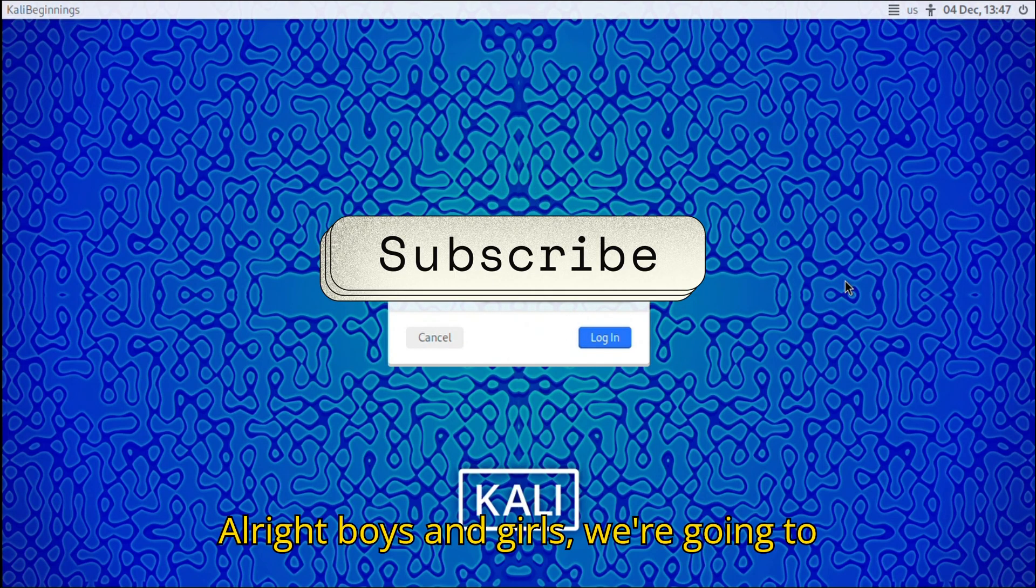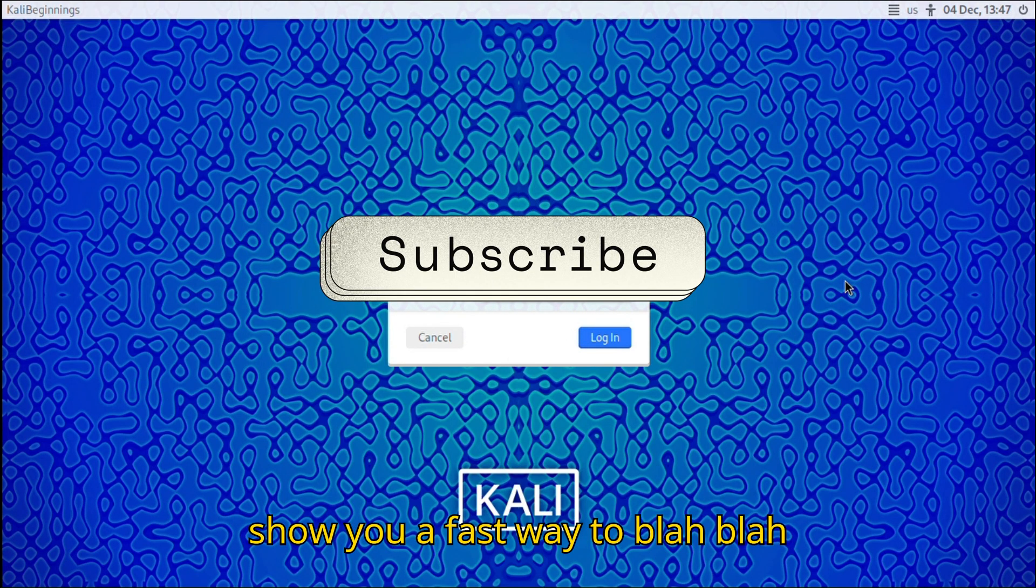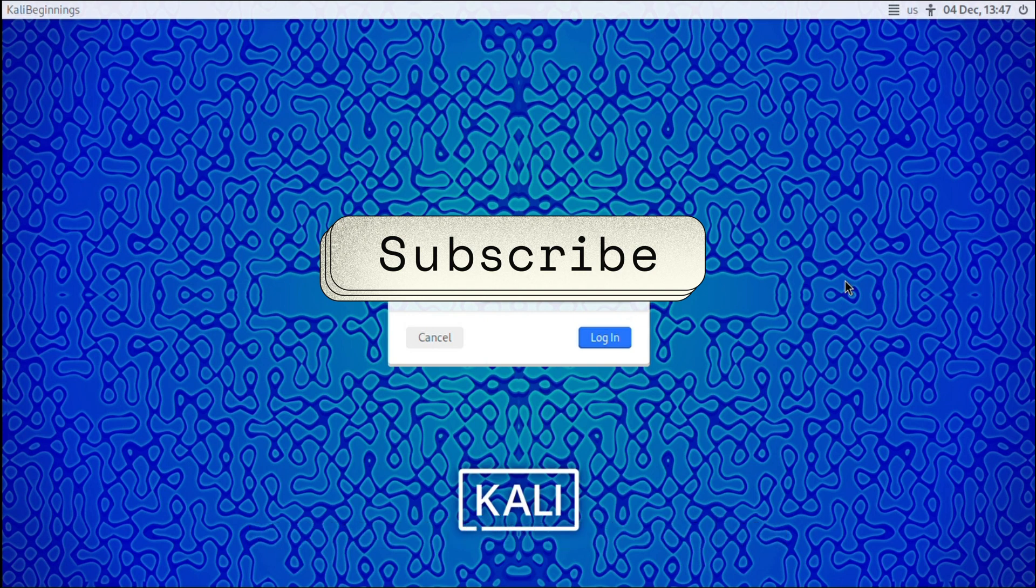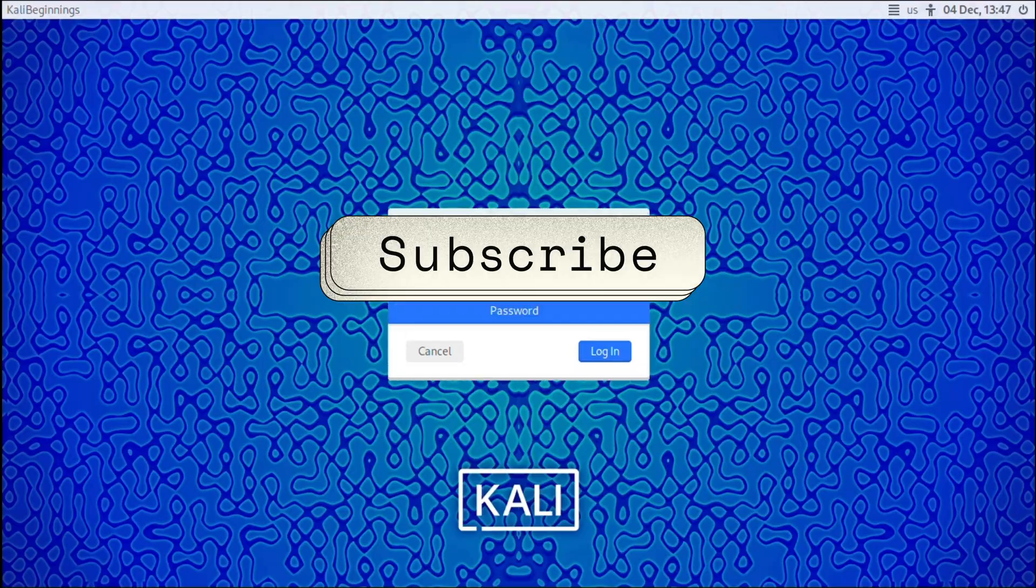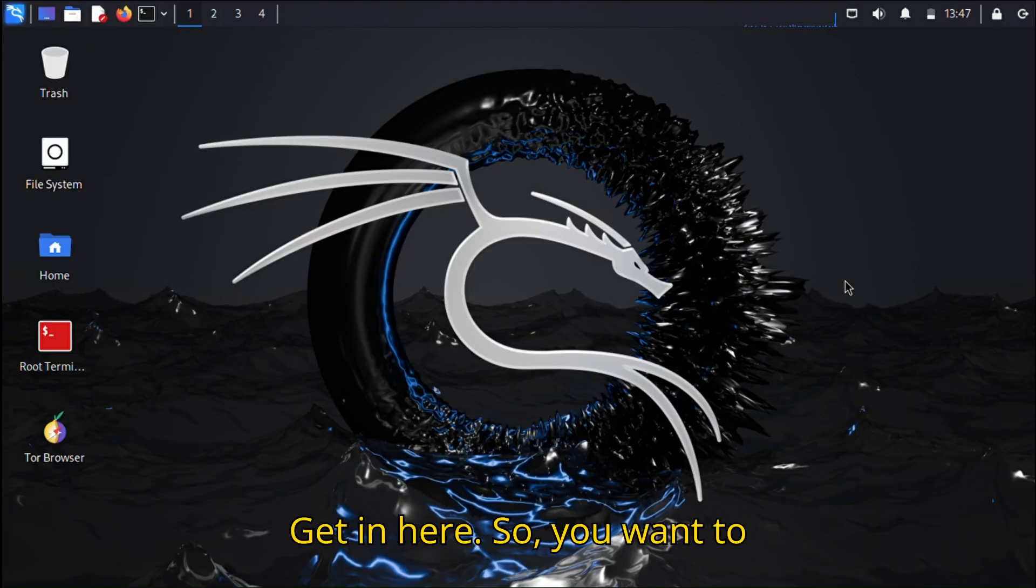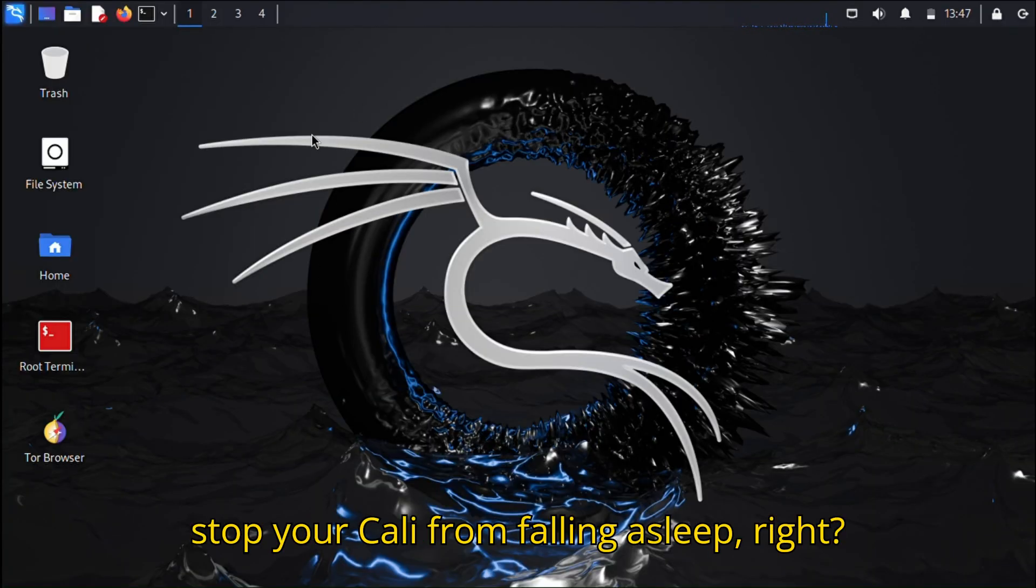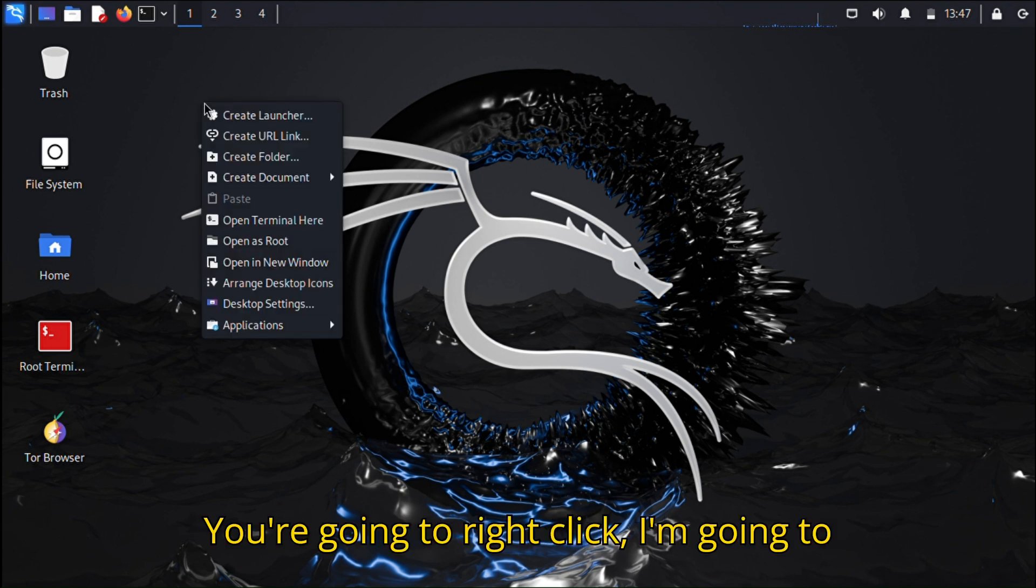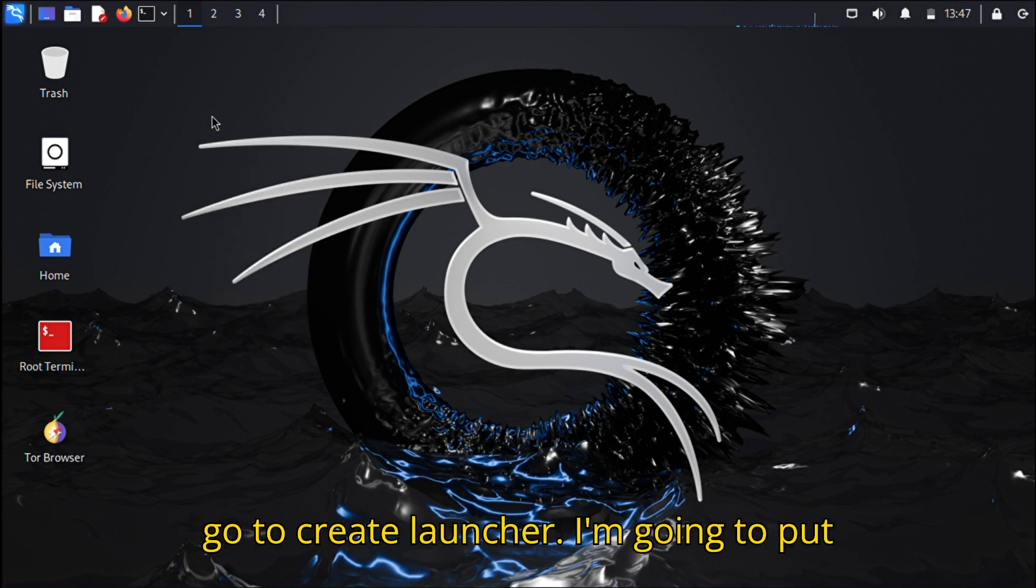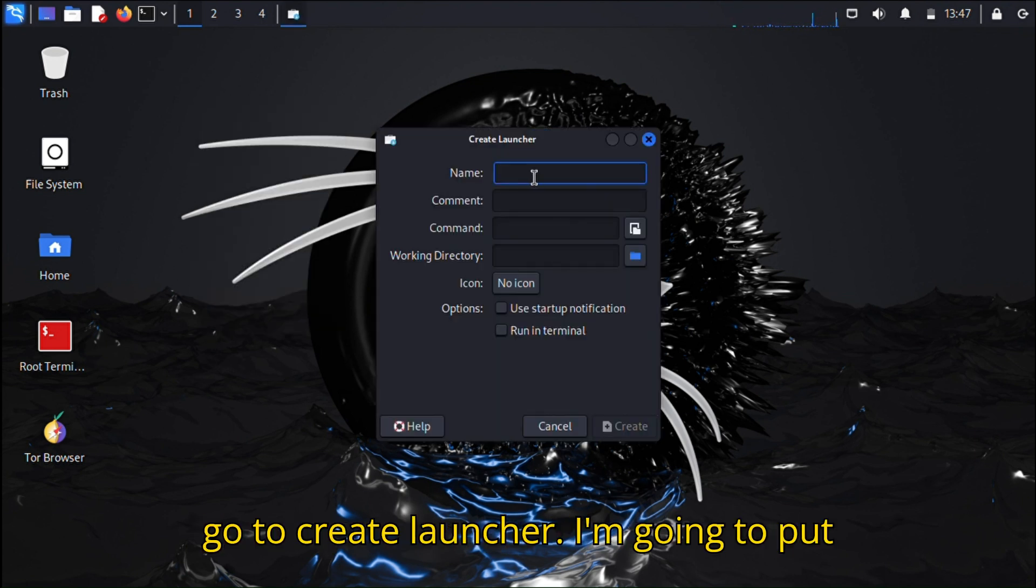Alright boys and girls, we're going to show you a fast way to get in here. So you want to stop your Kali from falling asleep, right? You're going to right-click, go to Create Launcher, and put in Power.